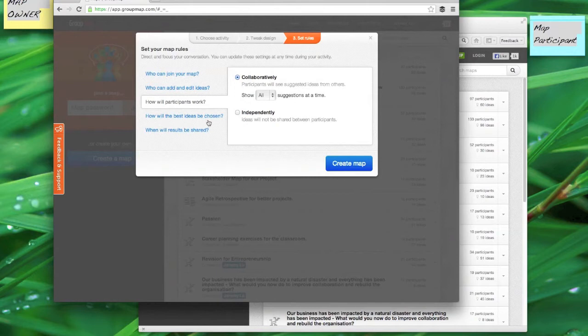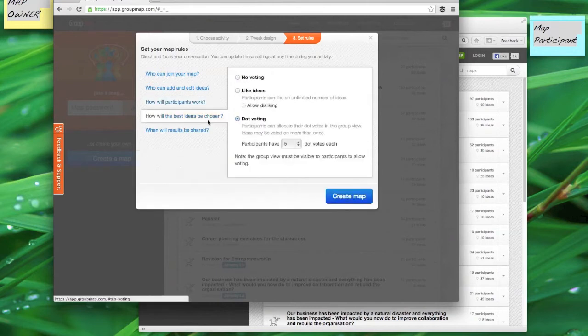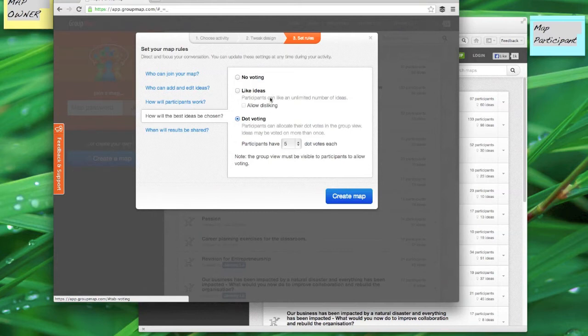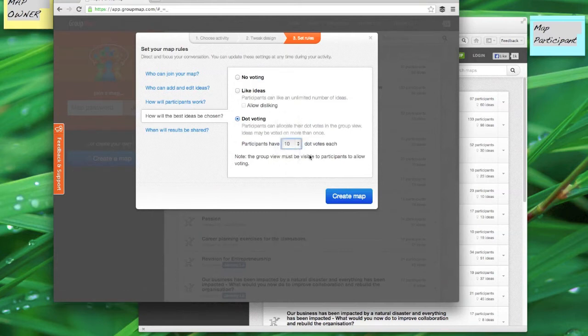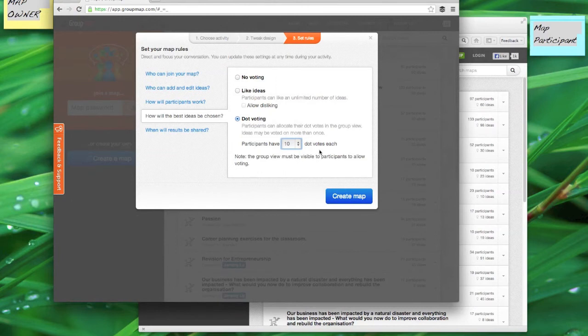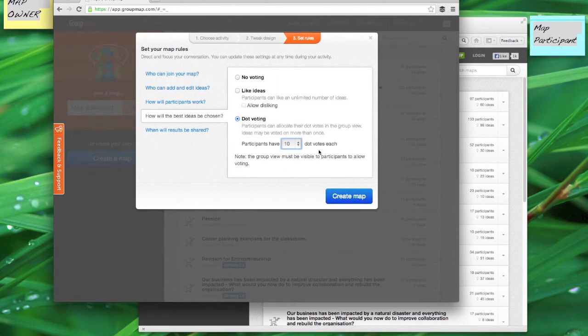I can also then choose how I want the best ideas to surface, so that's a voting mechanism. In this case I'm actually going to allocate 10 dot votes to each of my team members and they can assign those dots to ideas that they believe will help make our project a success.